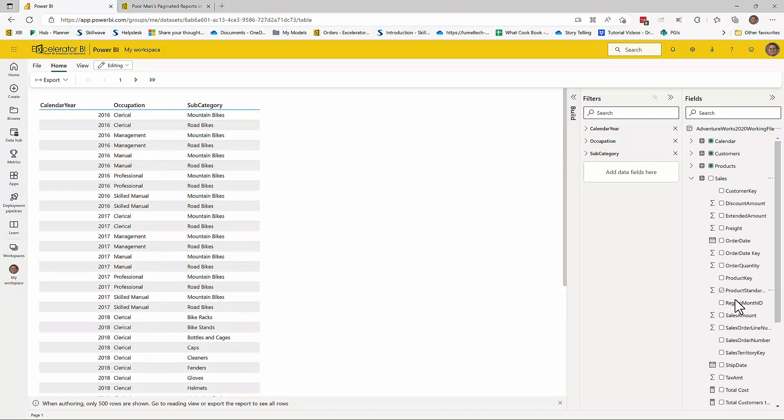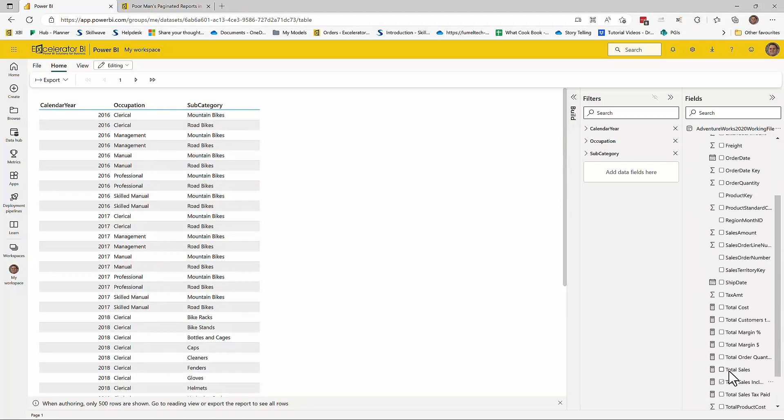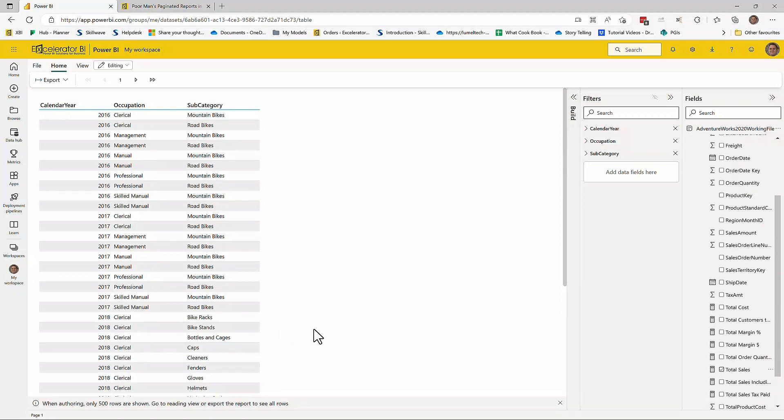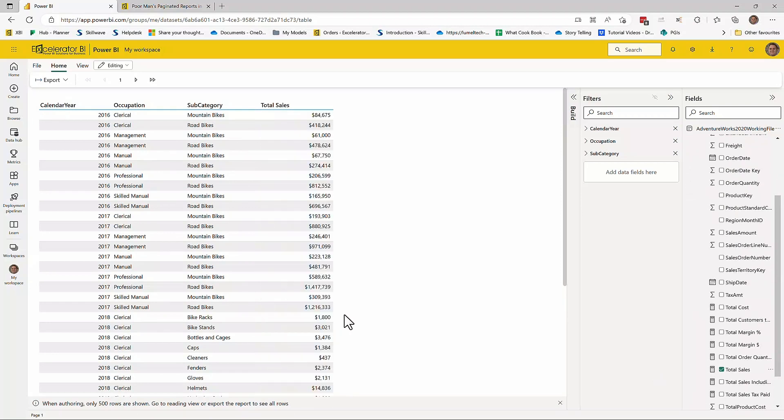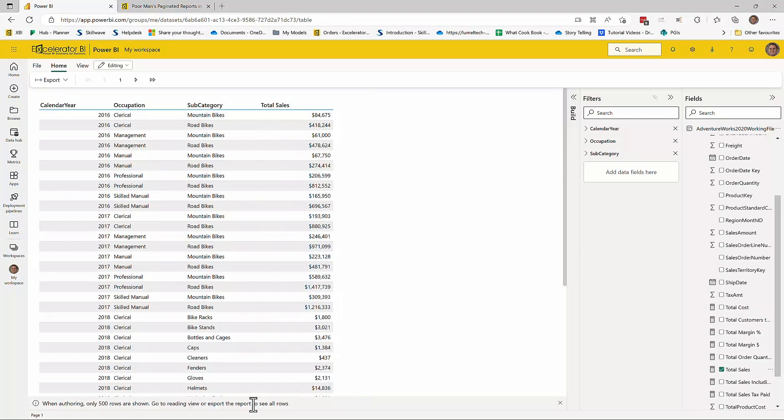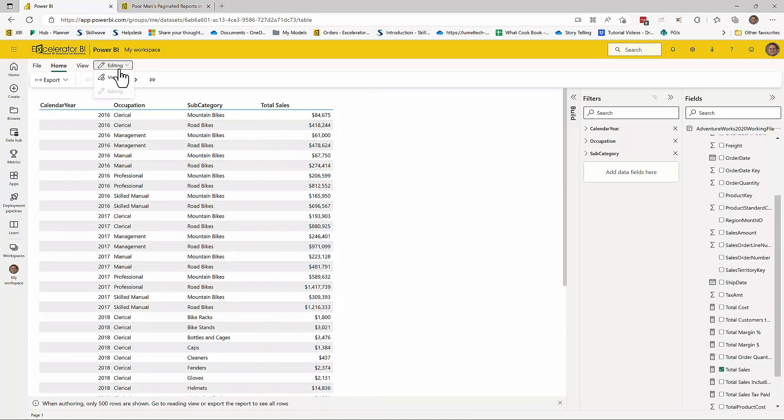That probably is enough. And I'll come down here and turn on the total sales. So now I've got this page. This is a paginated report. There's more than 500 rows. So go to reading view or export to see all the rows. So let me do that.